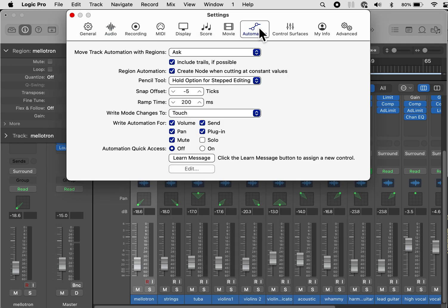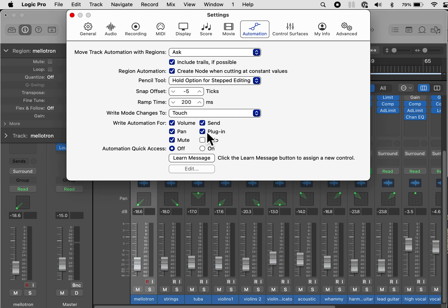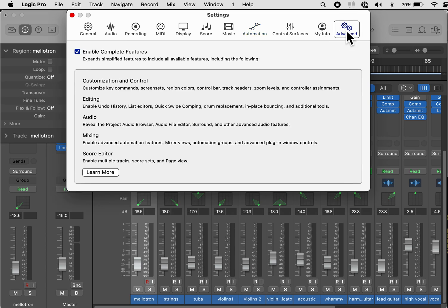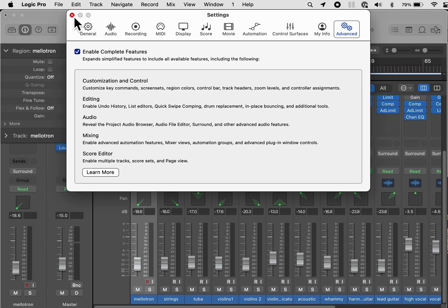Then go to automation. These are all correct. That's what I want. Under advanced, make sure enable complete features is checked. It is, because that is important in terms of being able to access all of the features in Logic Pro.